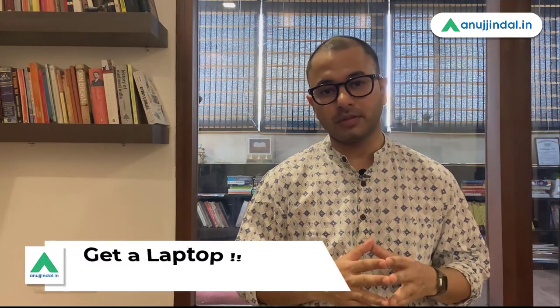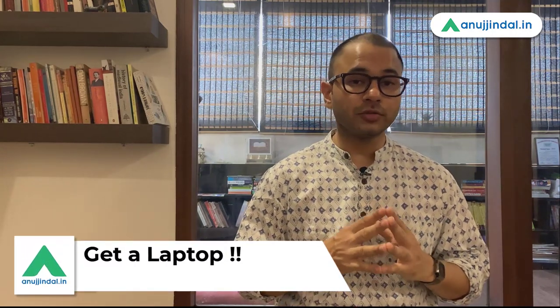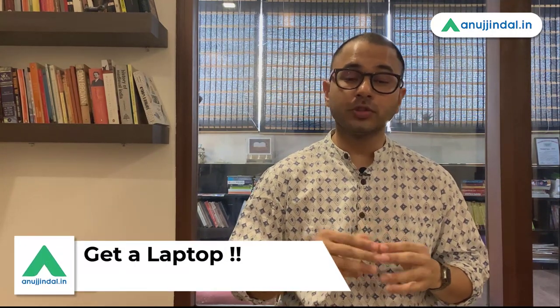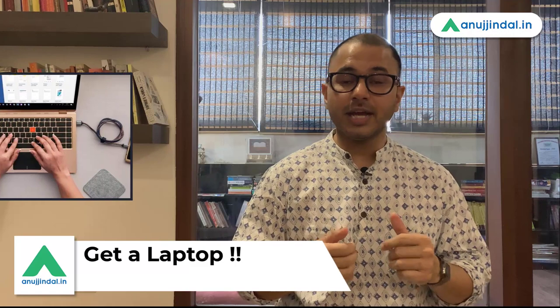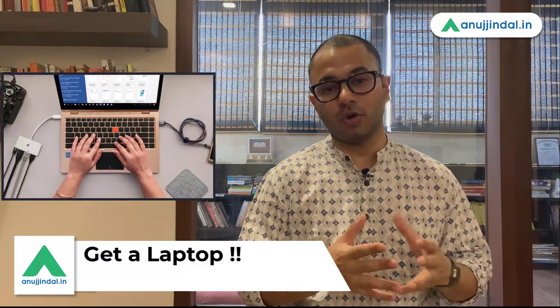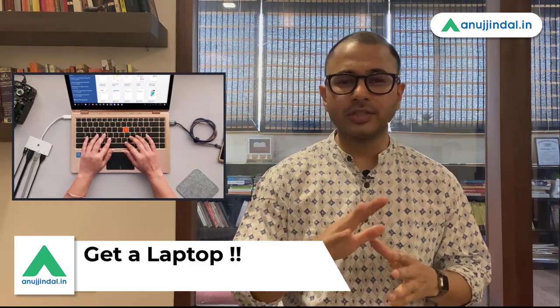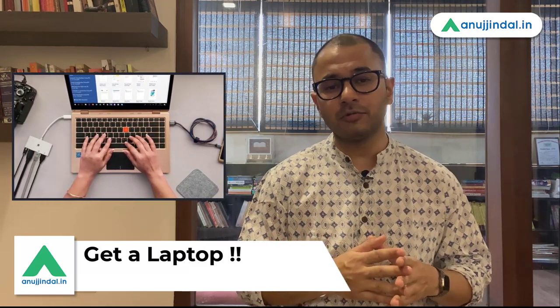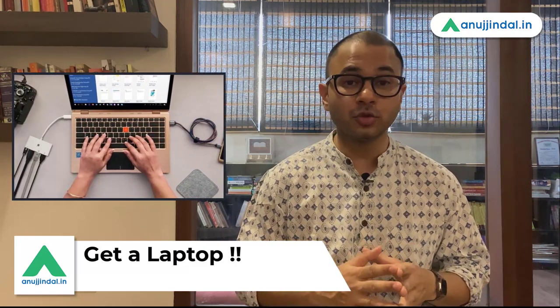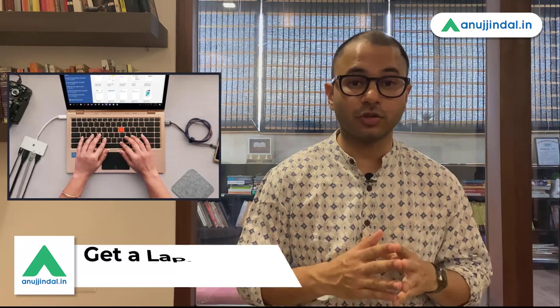The third point is get a laptop. I see a lot of students who study and who make notes on their mobile phone. Please get rid of your mobile phone if you have to in order to get a laptop. Instagram is not as important as your career or your future.